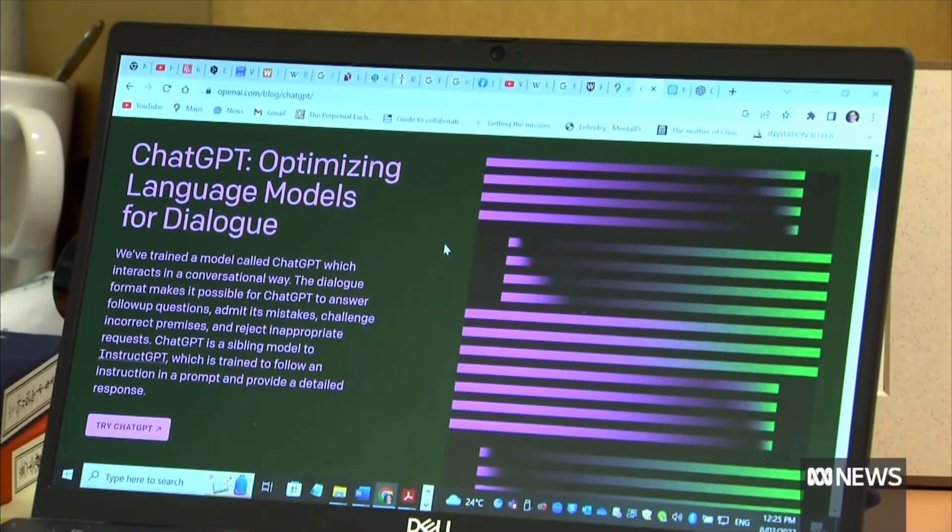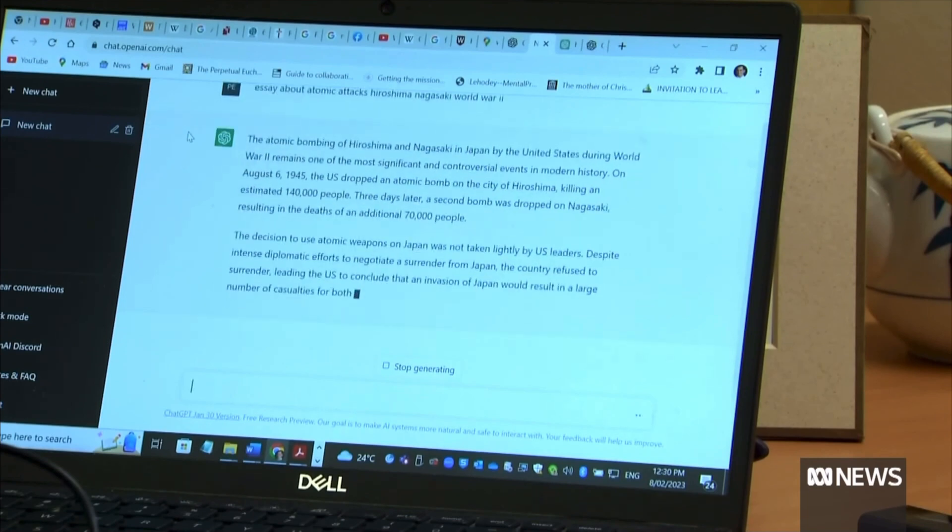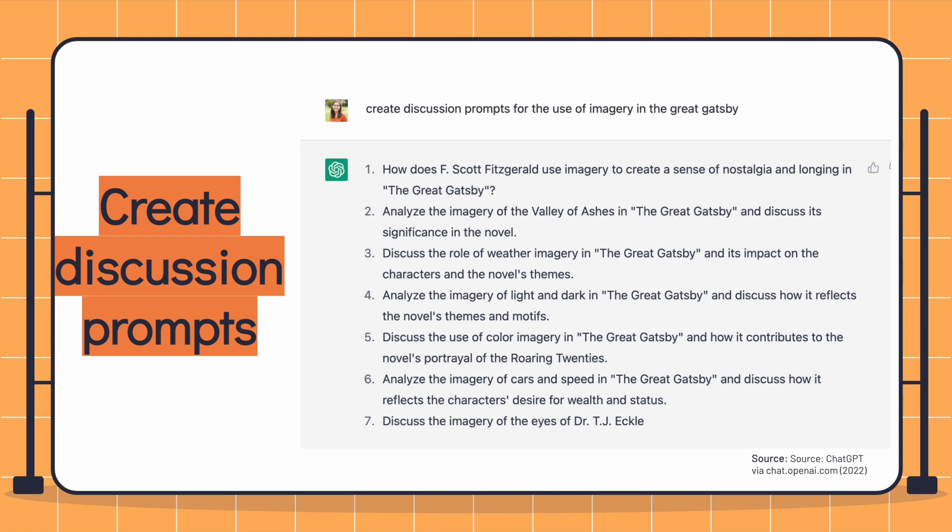The most exciting part of ChatGPT is how we can use it as teachers and how students can use it — not only to make our lives easier, but to ask questions and push the learning and teaching we're doing. You can create discussion prompts. For example, I asked ChatGPT to create discussion prompts for the use of imagery in The Great Gatsby and it produced seven different discussion questions. As a teacher of literature, if I want to split my class into enough groups to discuss different aspects, I can use ChatGPT to produce those discussion prompts.